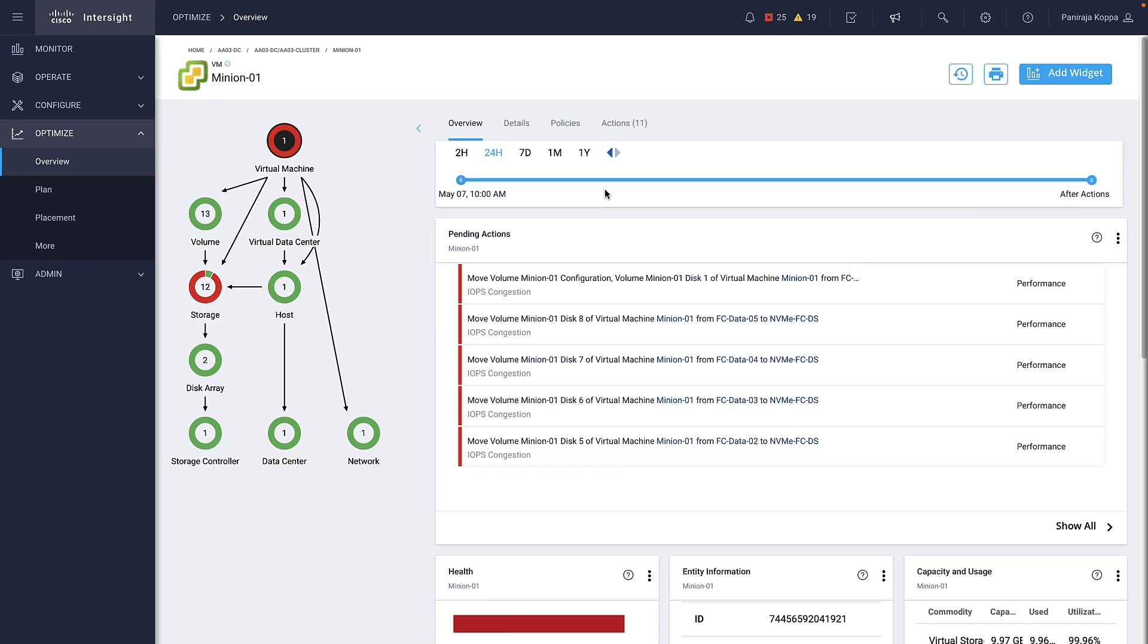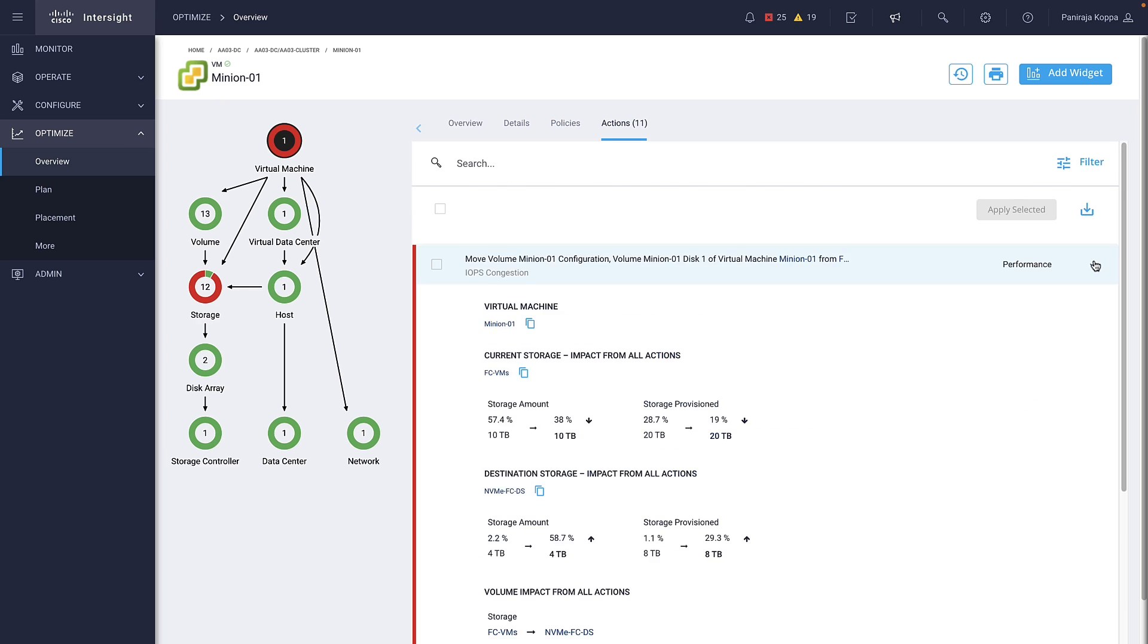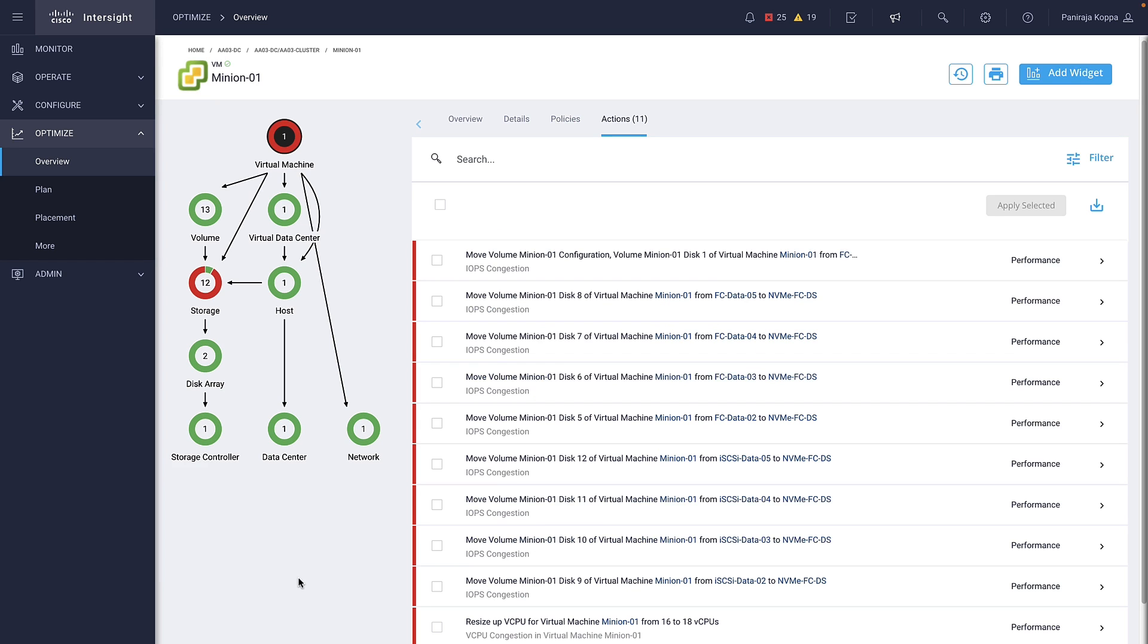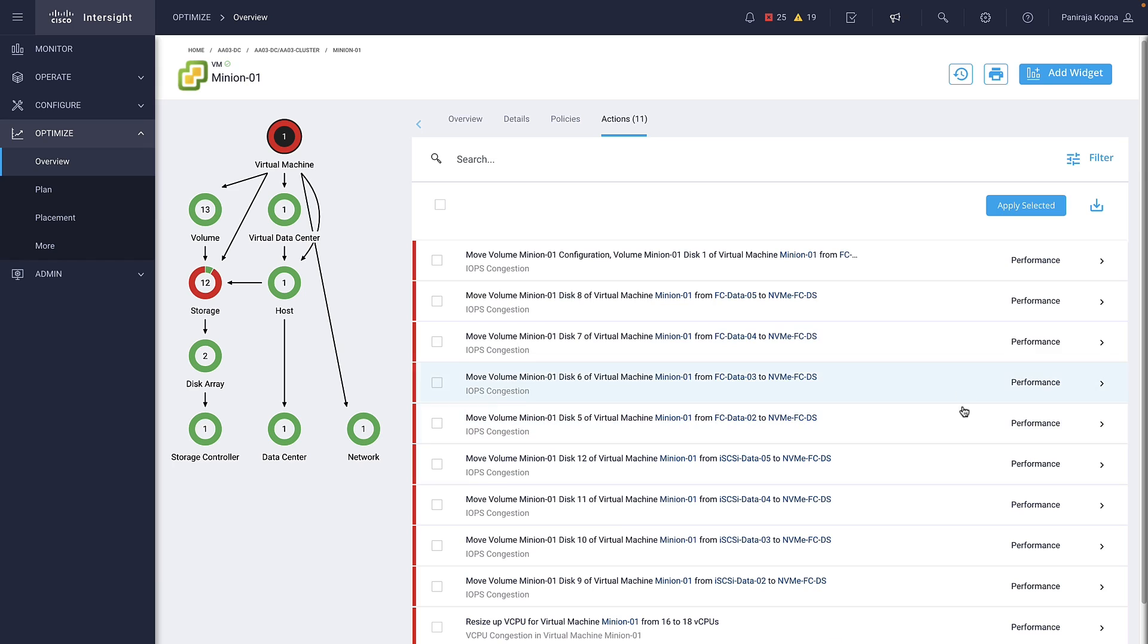For each action, IWO shows information on resource utilization before and after the actions are taken. We can apply the recommendations by selecting an action and clicking Apply Selected. Instead of applying manually, there is also an option to perform actions automatically.